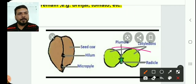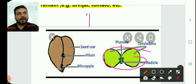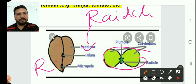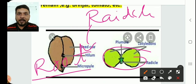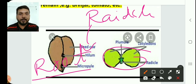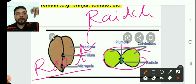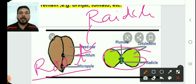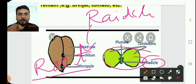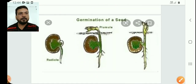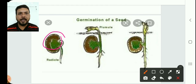After fertilization (post-fertilization), the zygote changes into an embryo, and the embryo will develop into a new plant. The embryo has two parts: the radicle, which develops into the root, and the plumule, which develops into the shoot.